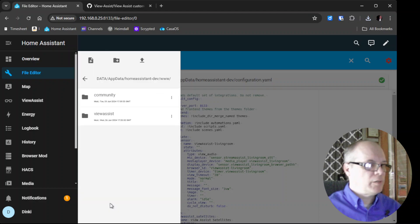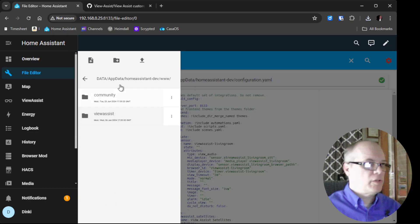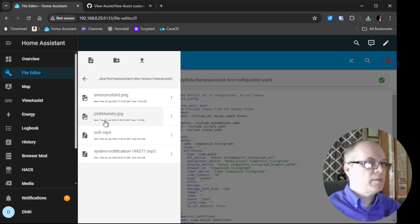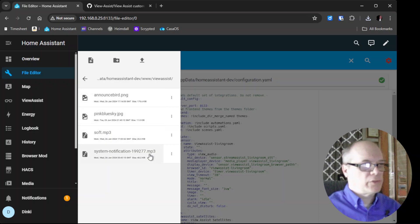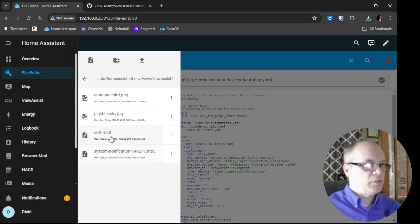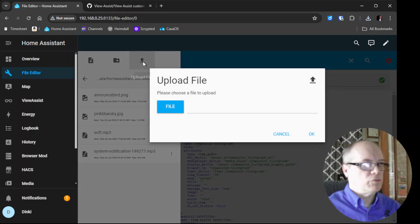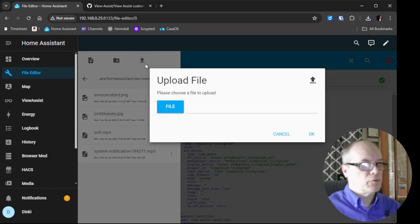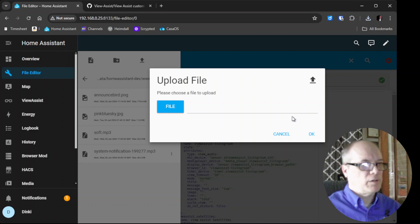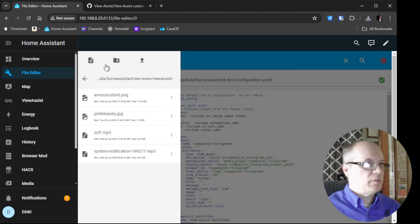Go back a few times until we get to our Home Assistant configuration directory, scroll down to www. You should have a directory called View Assist. If you don't, you can create it by clicking new folder. Then we're in here. Click upload file and then pick the file location and the file where you just downloaded this, click OK, and it'll upload it here.